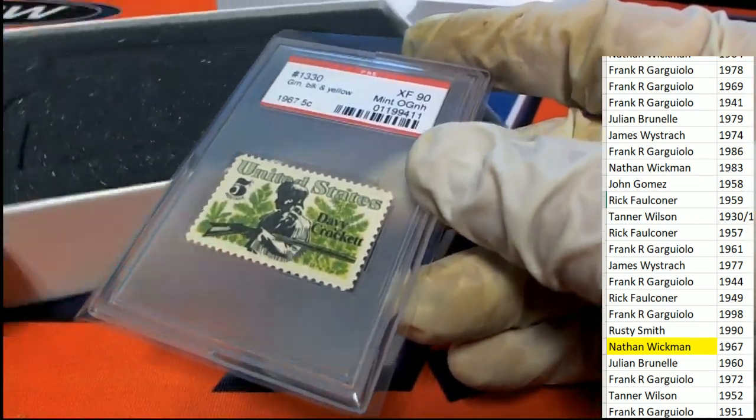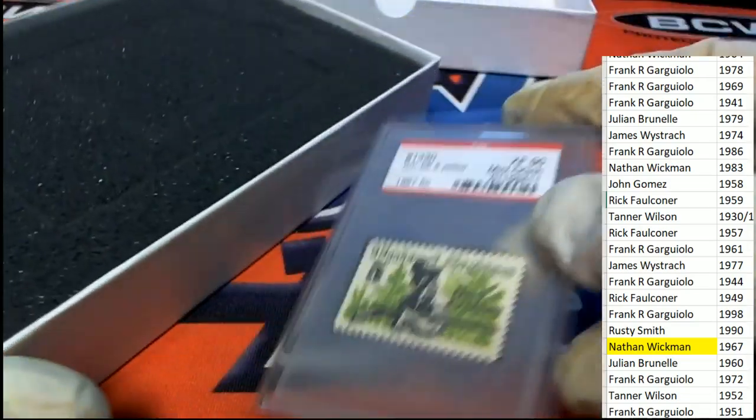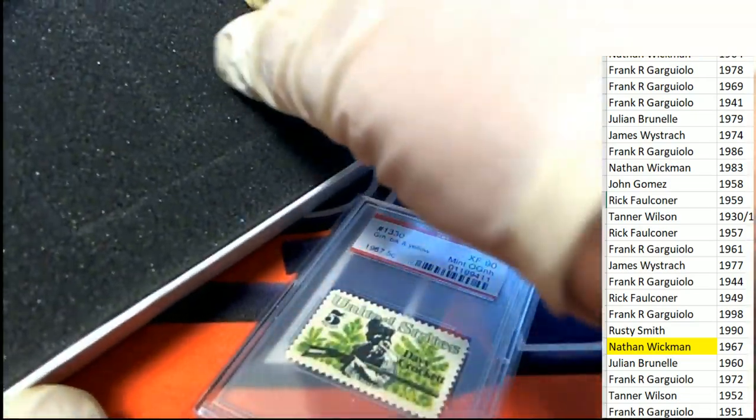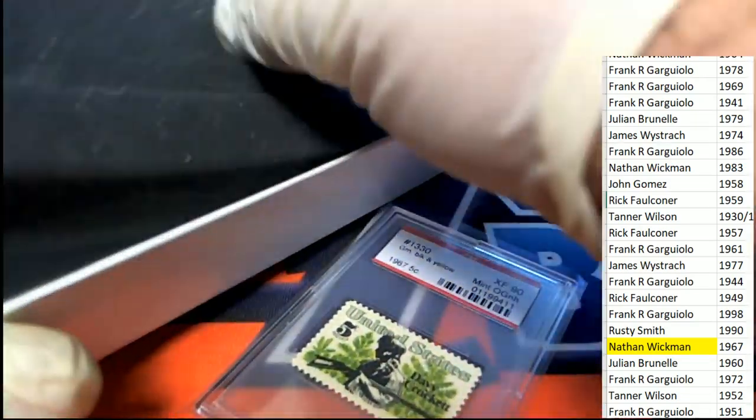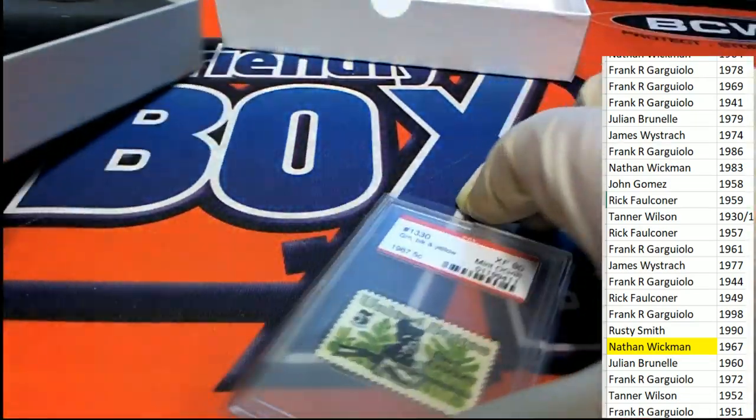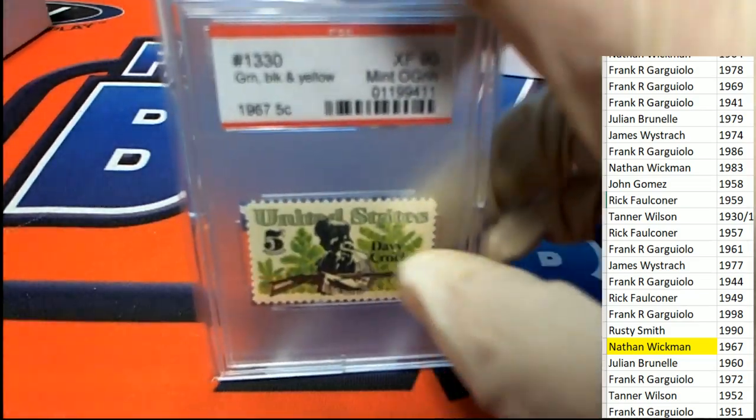So Nathan pulls down a graded stamp out of this thing. Congrats to you, my man.